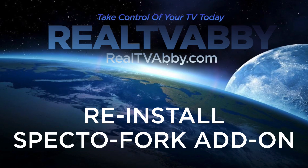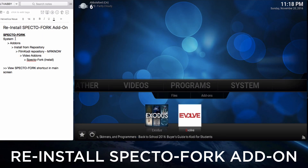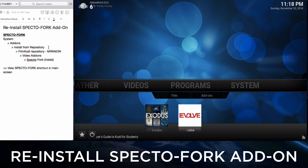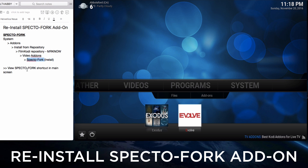Now let's show you how to reinstall SpectreFork. Same process — the only difference is we'll find the Film Kodi Mr. No Repo, then install it and create a shortcut in the main screen so it'll sit beside the Evolve add-on.